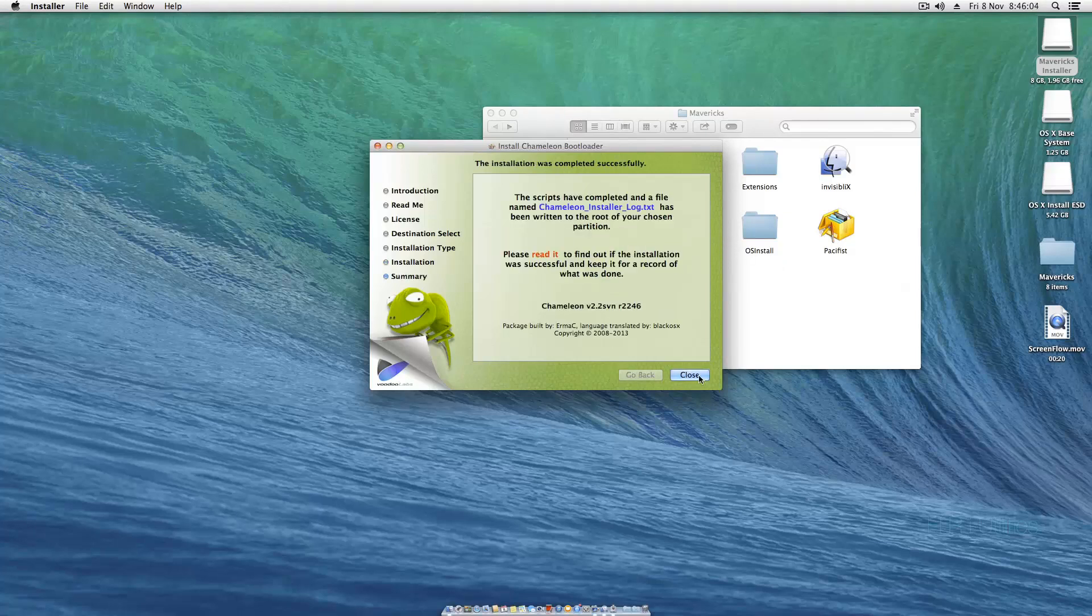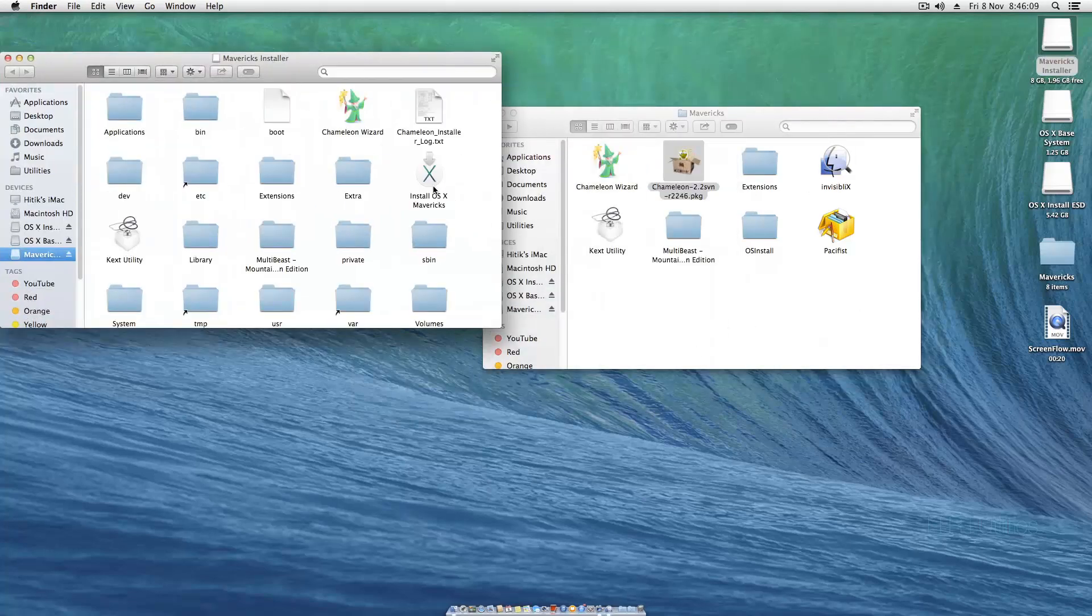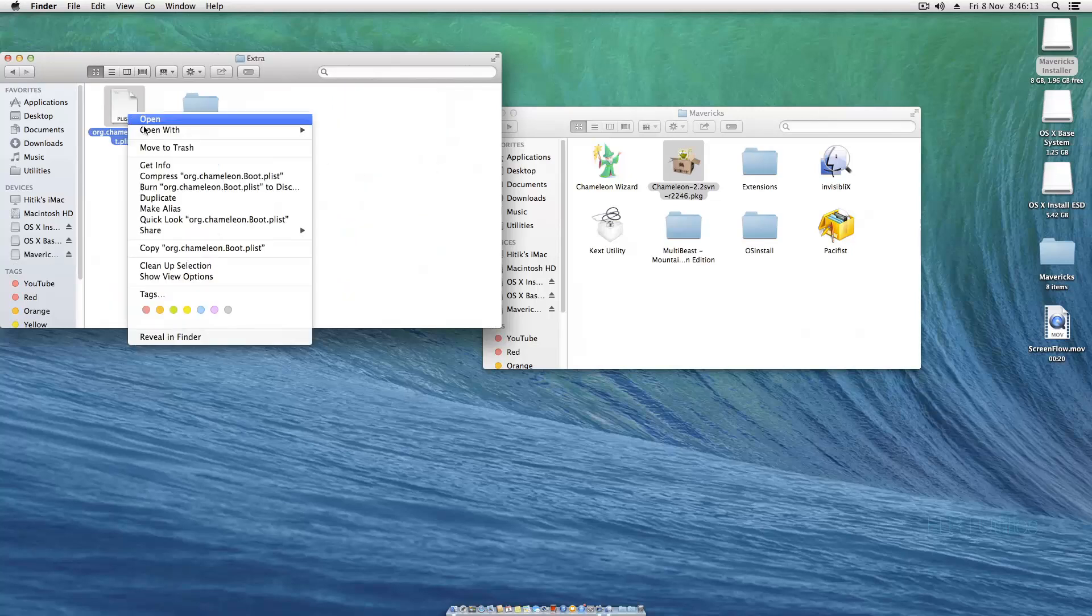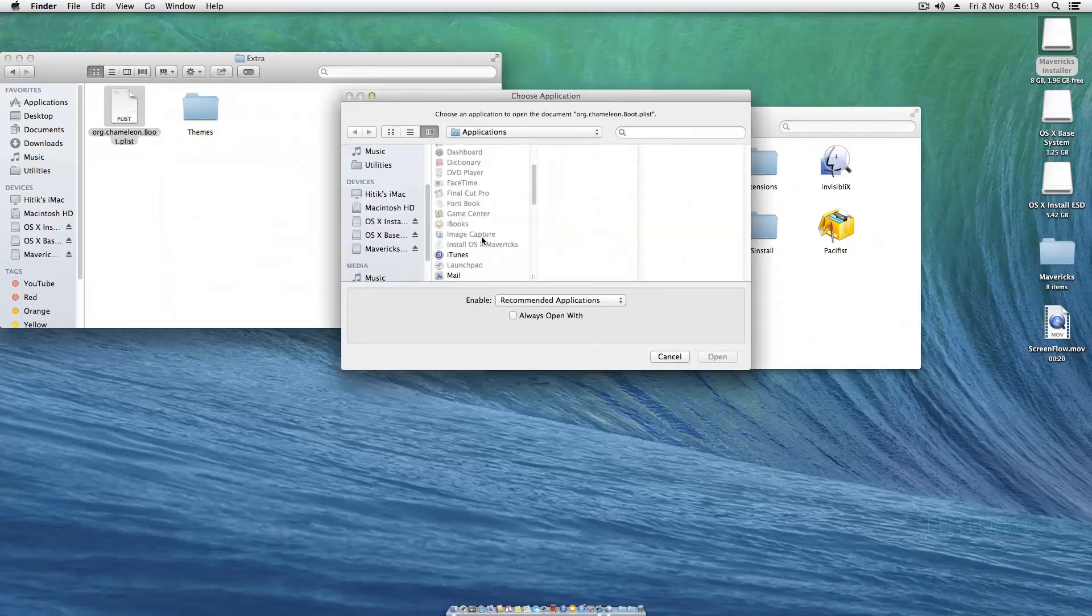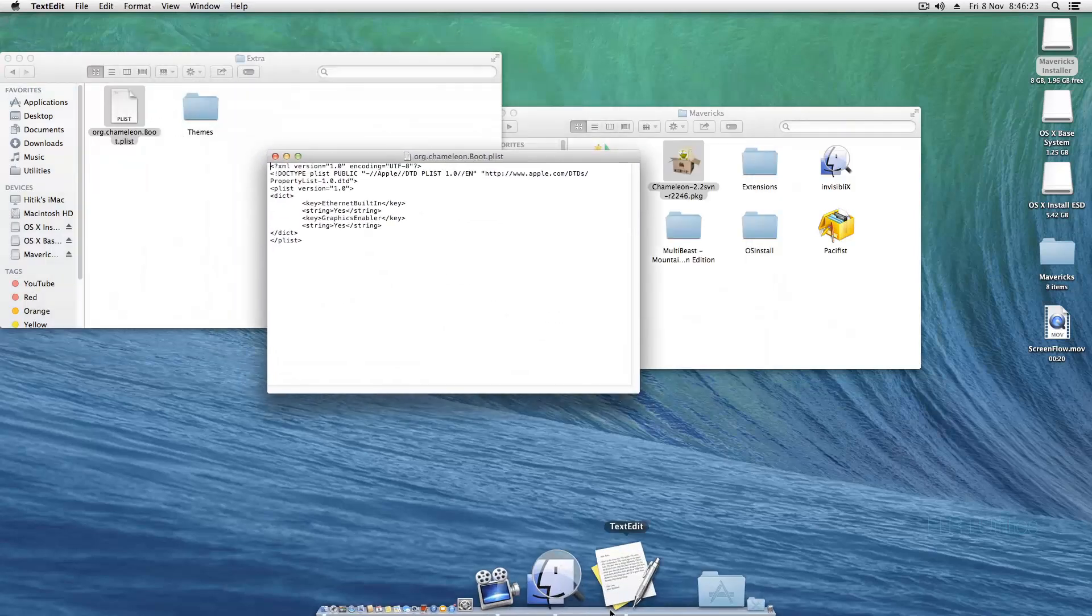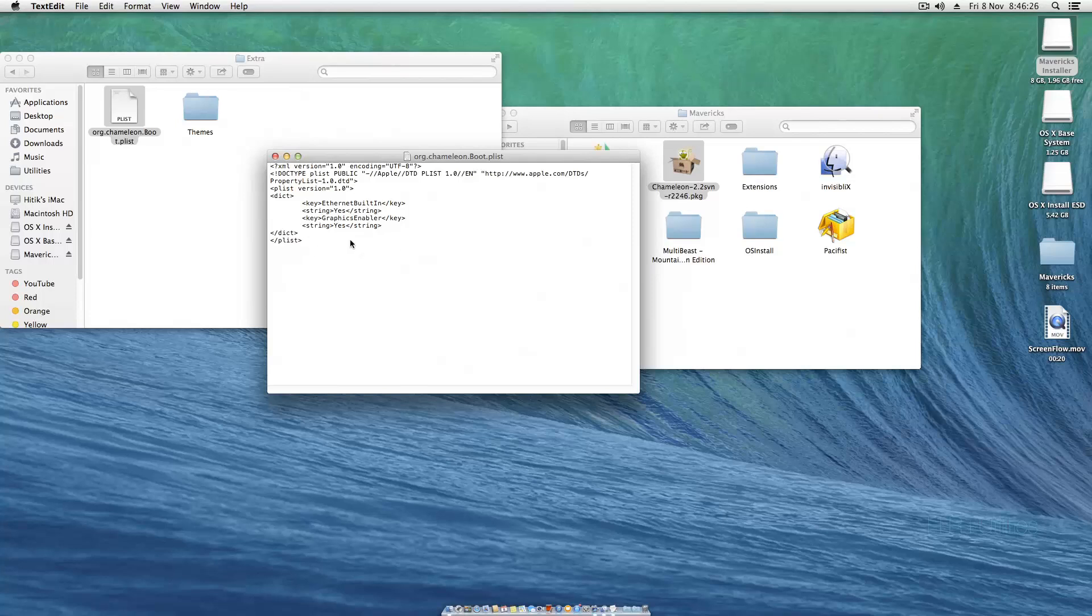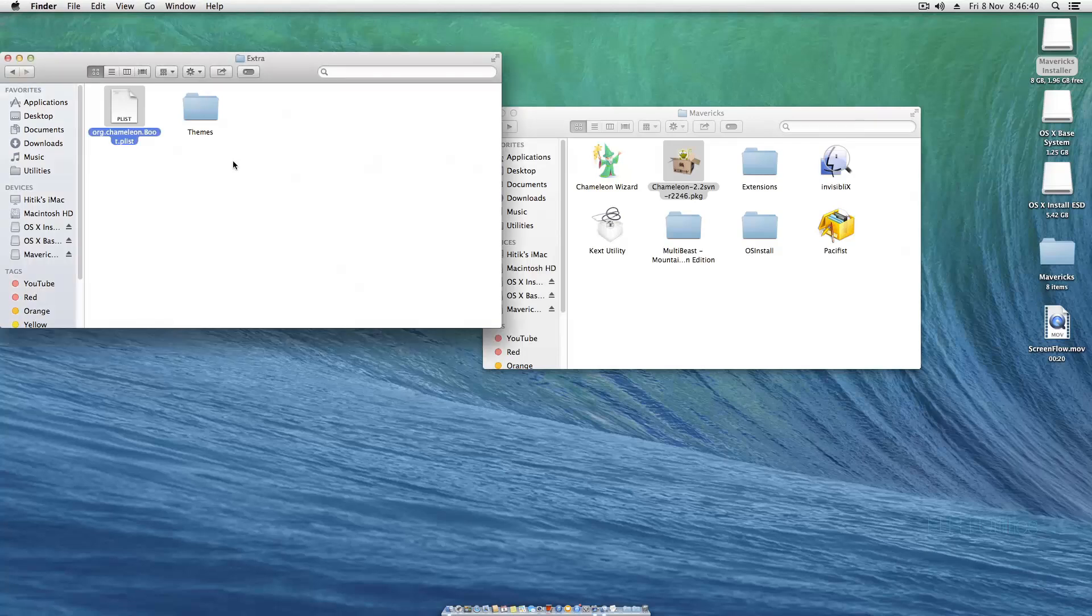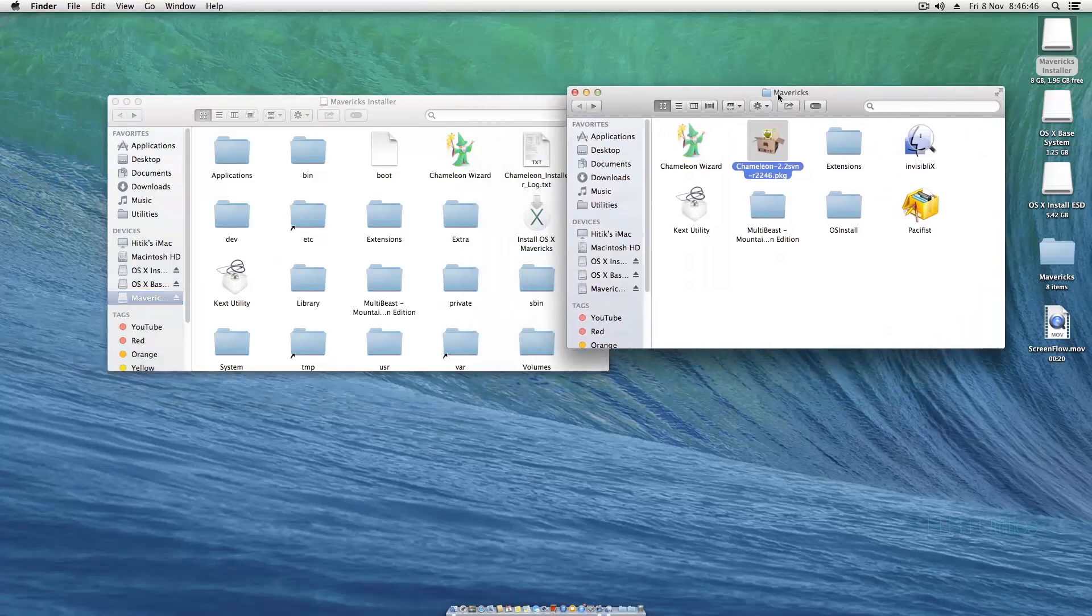Hit close. Go to our Mavericks installer, open up this Extra folder, and open up org.chameleon.boot.plist with text edit. Graphics enabler has to be no, otherwise it won't boot with full resolution capabilities. It's always blurry and you'd have to reset the resolution each and every time.